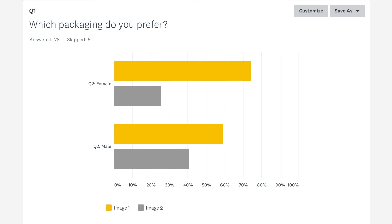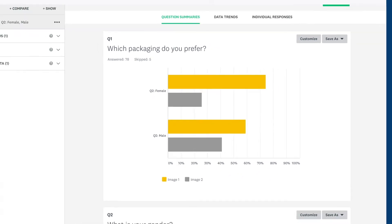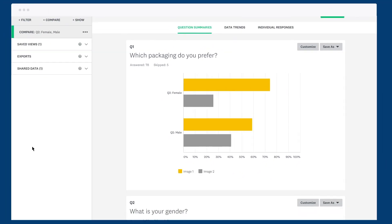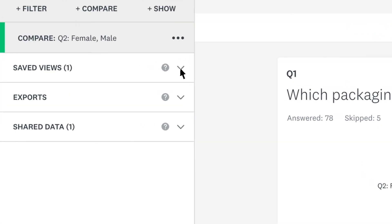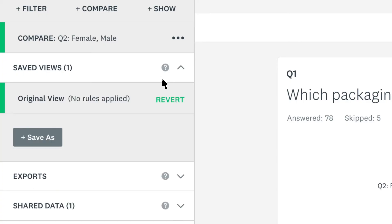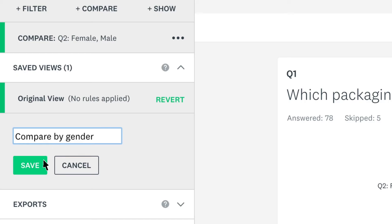You can save a set of rules at any time, so it's easy to come back to it later. So if you want to come back to the comparison by gender, just open saved views, and save so you can come back to it at any time.